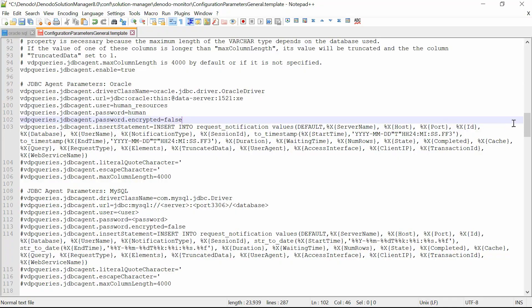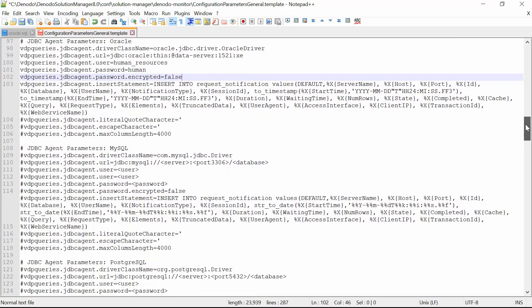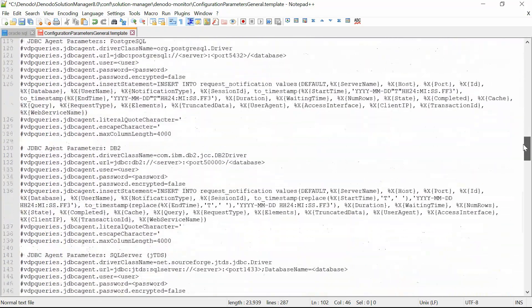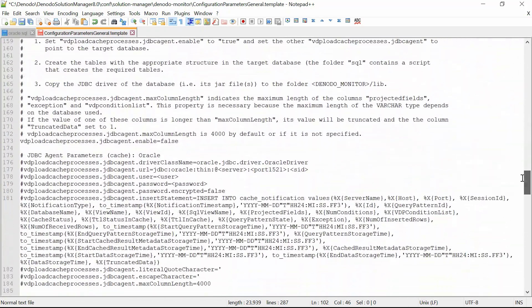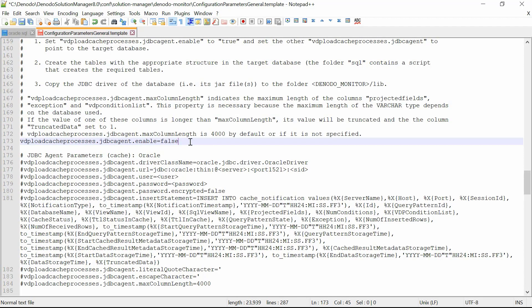Similarly, to store in the database the information of the cache monitor, you could set the property VDP load cache processes JDBC agent enable to true. You could repeat the same steps as above for the properties whose names start with VDP load cache processes.